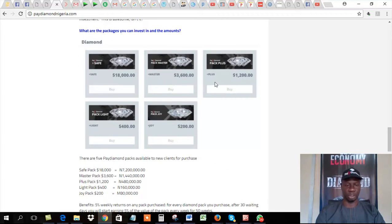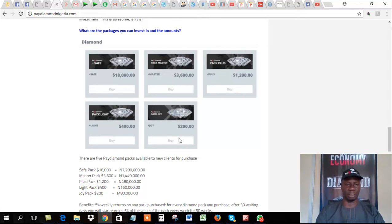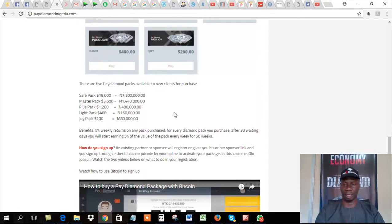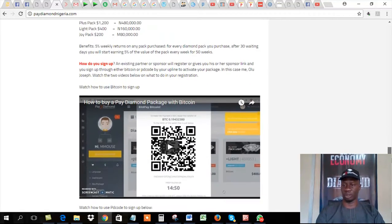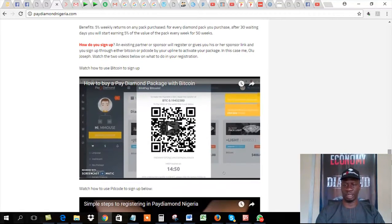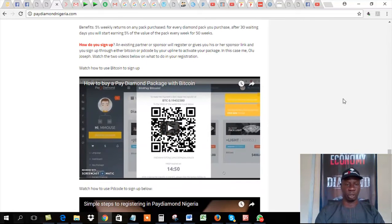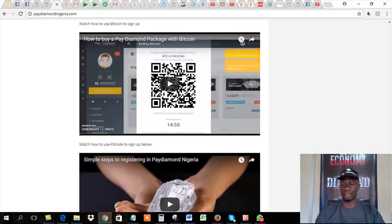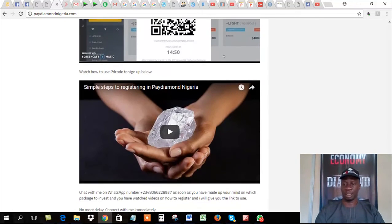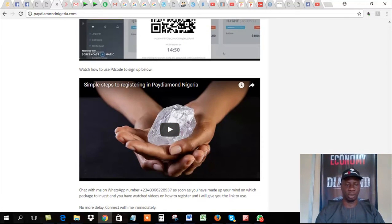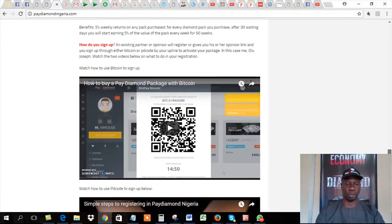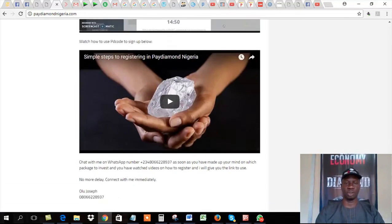I've already done some work there. Go to this page, watch this video, read all these. These are the various packages. We have SafePack, MasterPack, PlusPack, LightPack, and JoyPack. These are the fees, the amount of money that you have to buy a pack. And then how do you register? How do you sign up? You can use Bitcoin for those of us who are into Bitcoin, cryptocurrency, or use PD code, an internal payment system by partners.